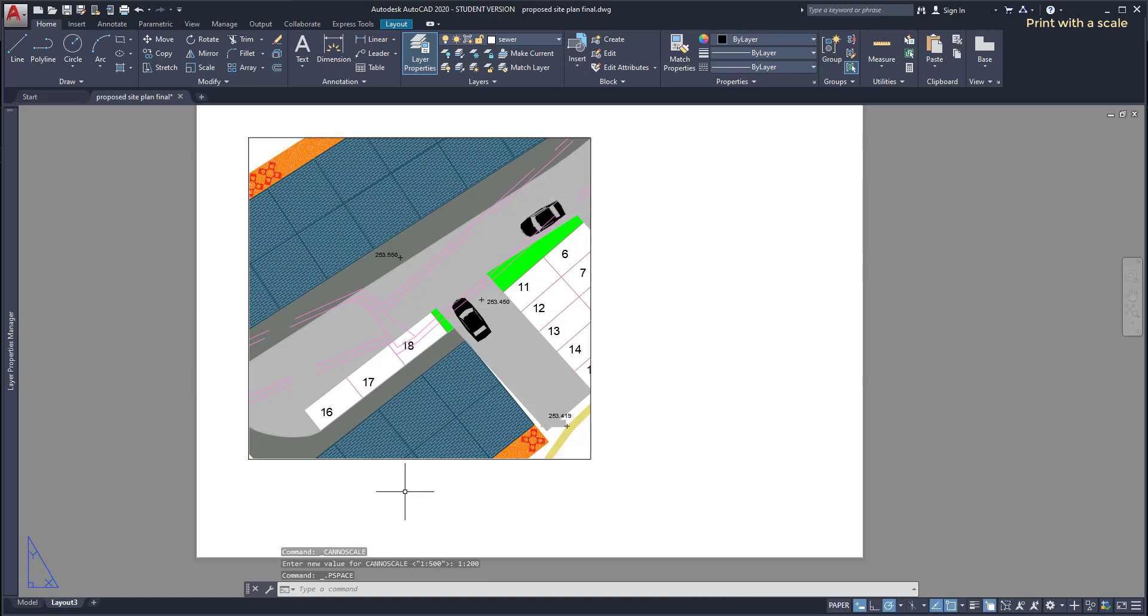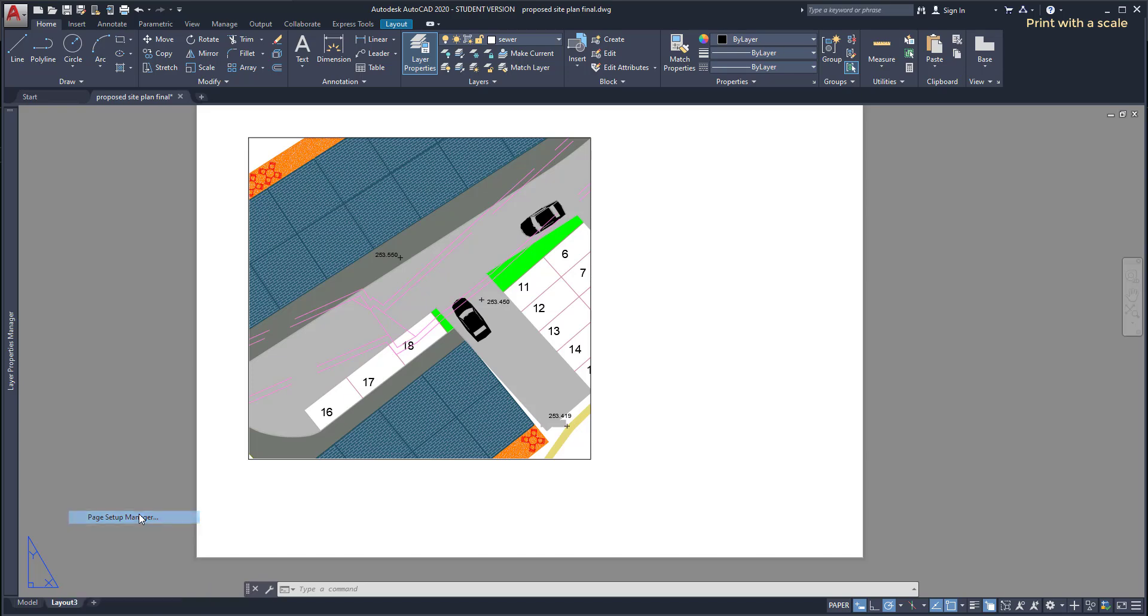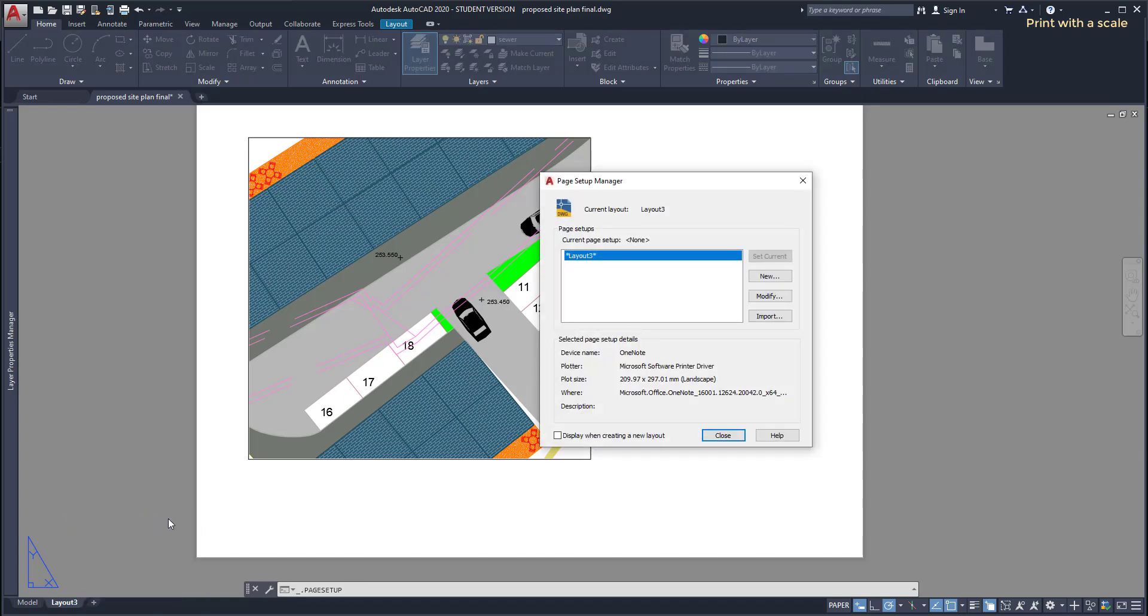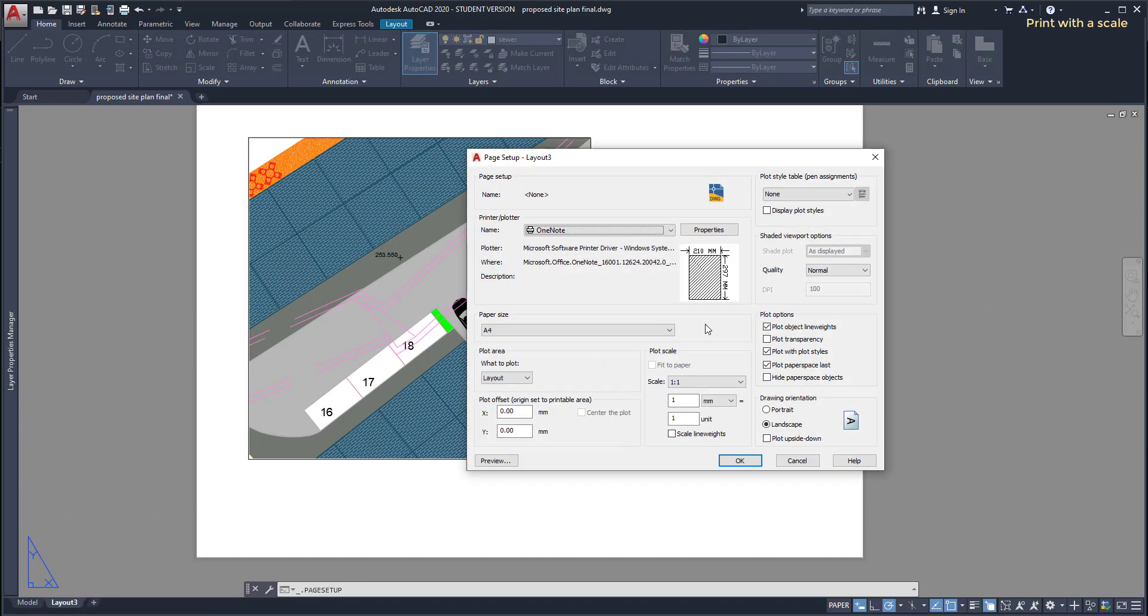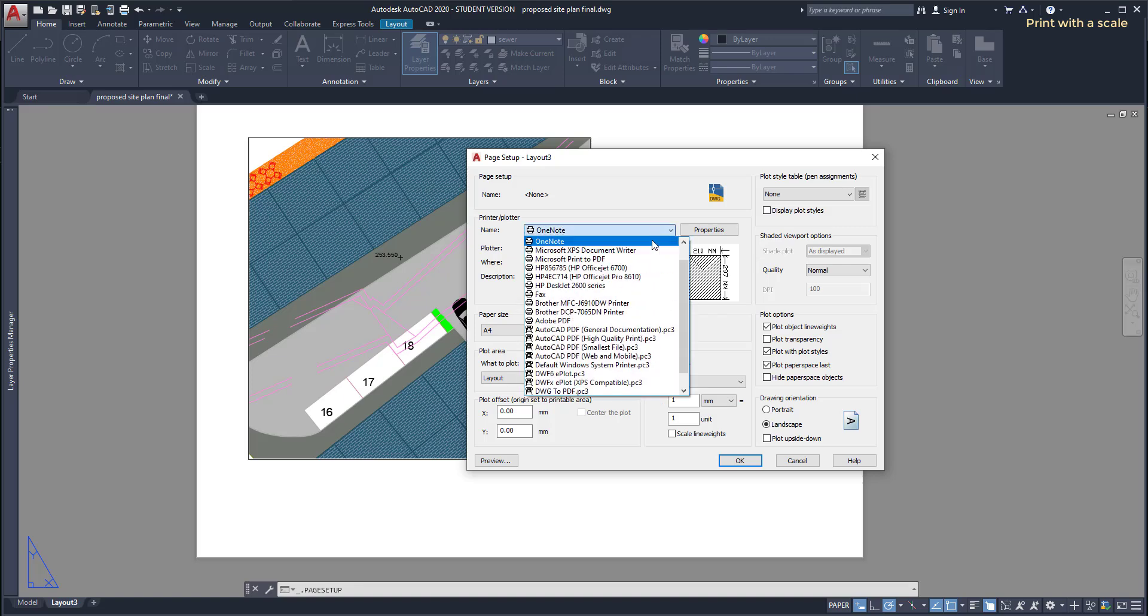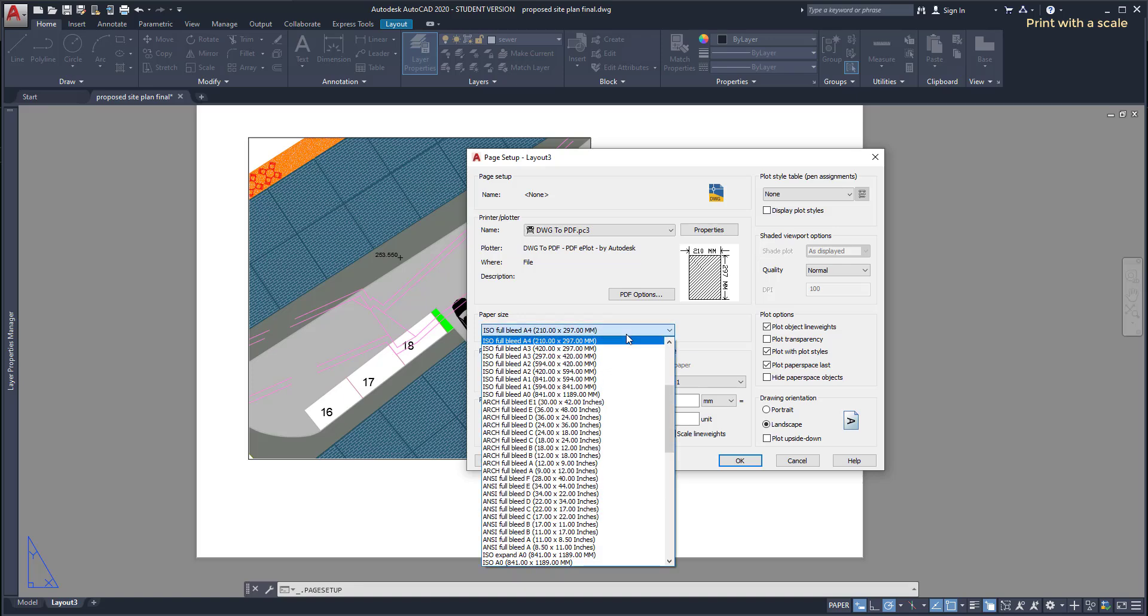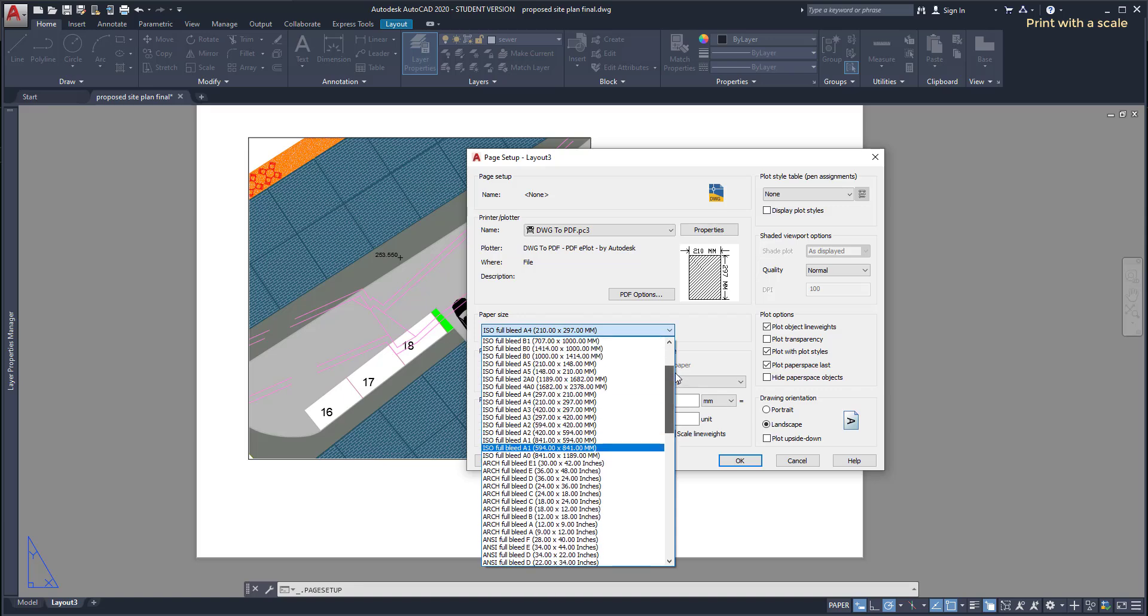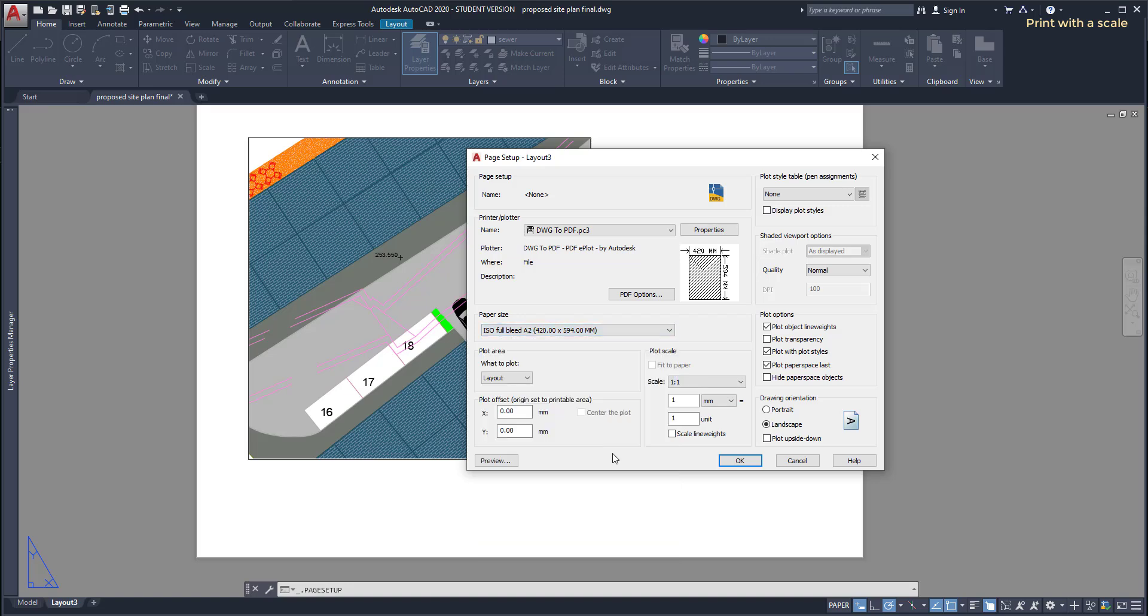I'm going to click with the right button on the layout tab, go to page setup manager, click on modify. On the printer section I'm going to choose DWG to PDF because I don't have a printer here. Then on the paper size I'm going to switch to A2. Of course later I have to plot this in a printer that supports this format. Click OK.